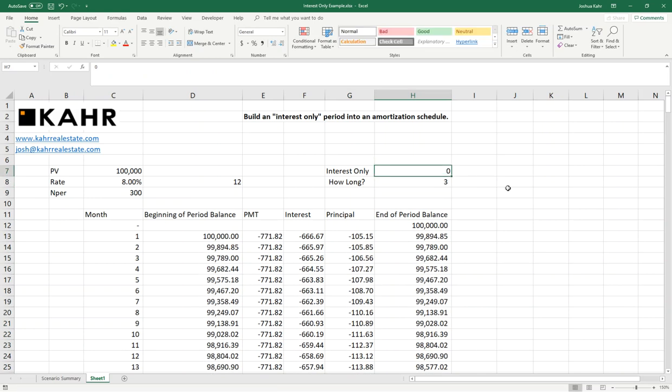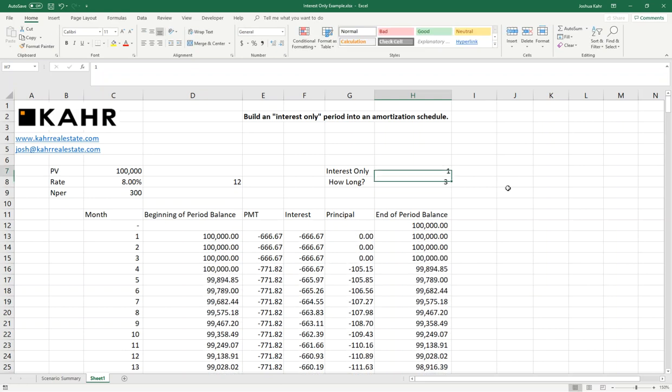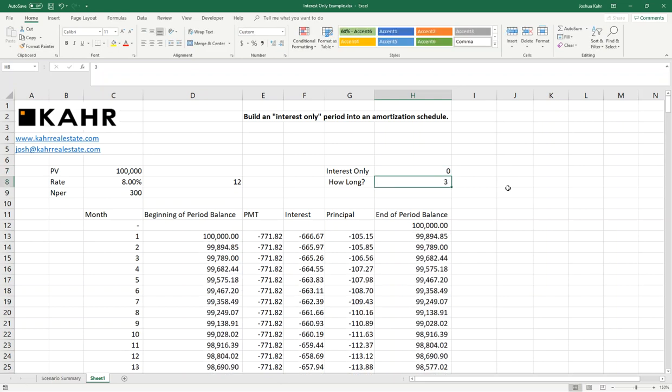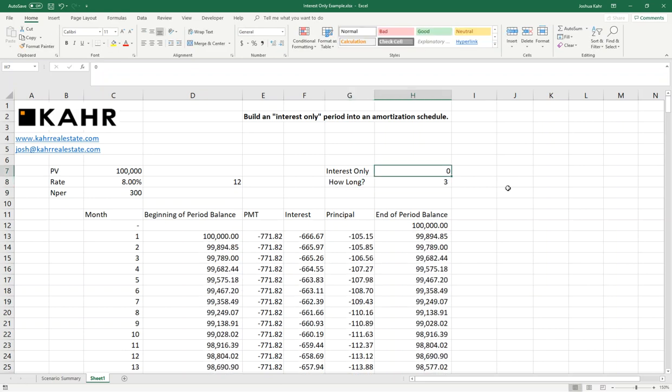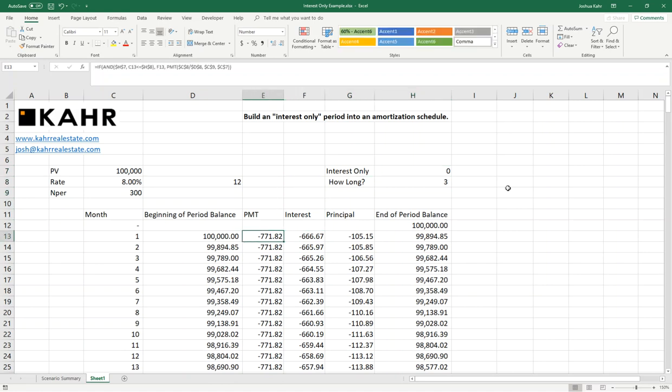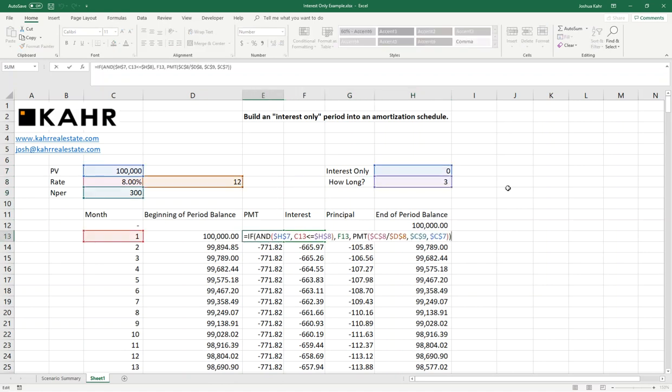You'll notice that I like to turn interest-only on and off by using ones and zeros. The other way to have done that would be to write the word true or write the word false. But then in the payment function, instead of putting in just H7, I'd have to put in H7 equals true. And that's just extra writing for really no reason.